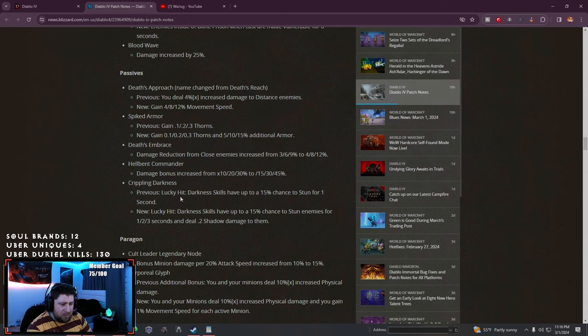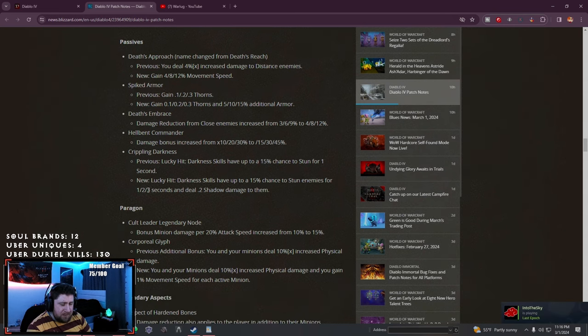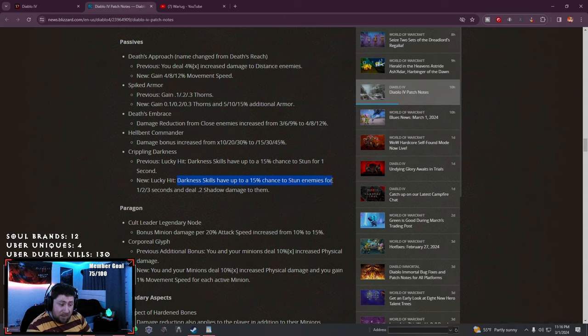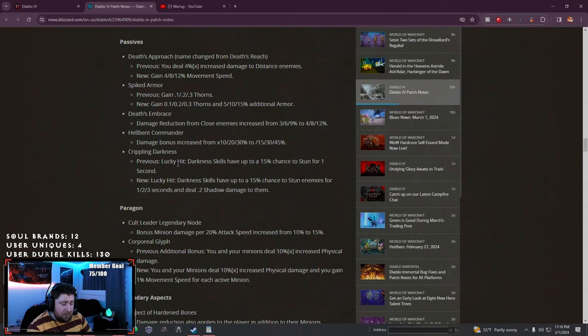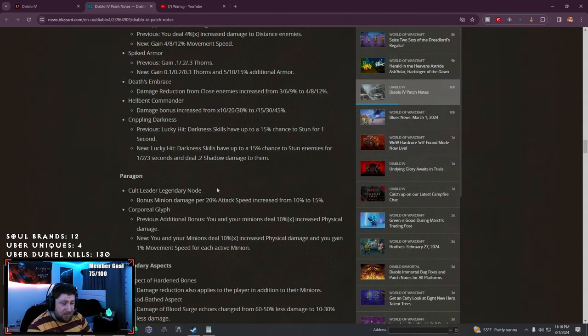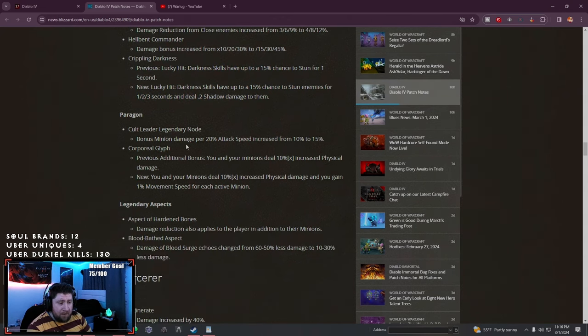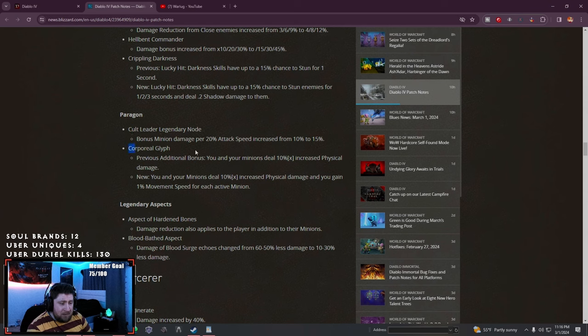Hell Bent damage bonus increased as well as Crippling Darkness. They changed it - Darkness skills have a chance to stun and deal shadow damage to them instead of just a chance to stun. Now we get a chance to stun and do more damage, that's cool.